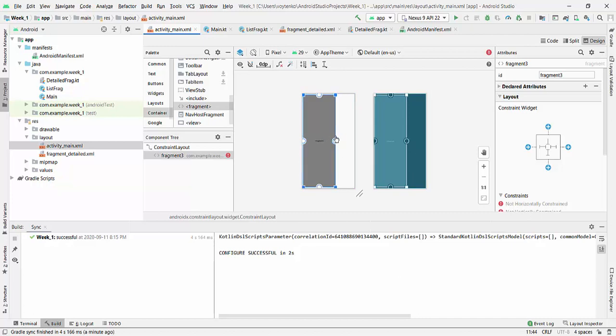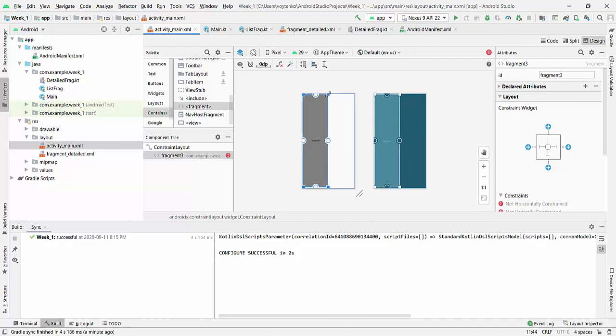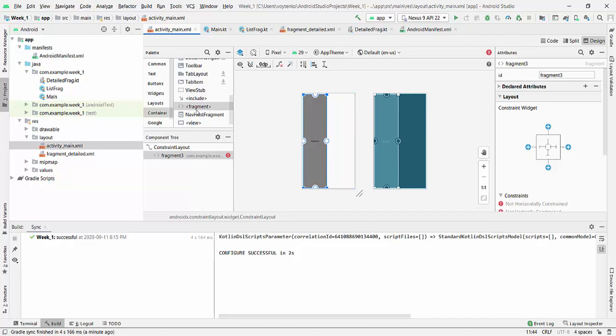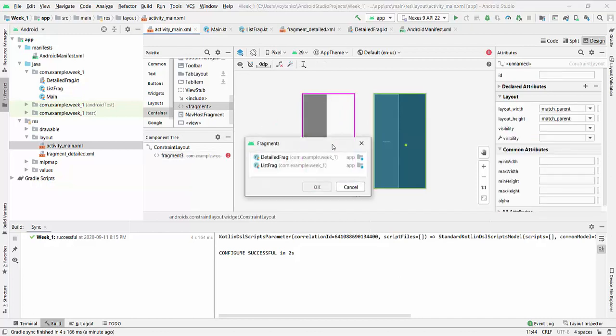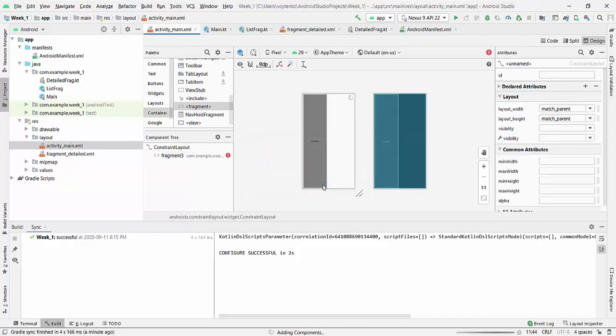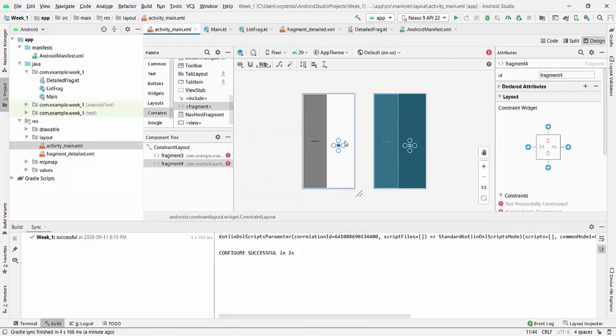So it will be one fragment. Another fragment will be on the right side DetailFragment. And DetailFragment will fill the remainder.